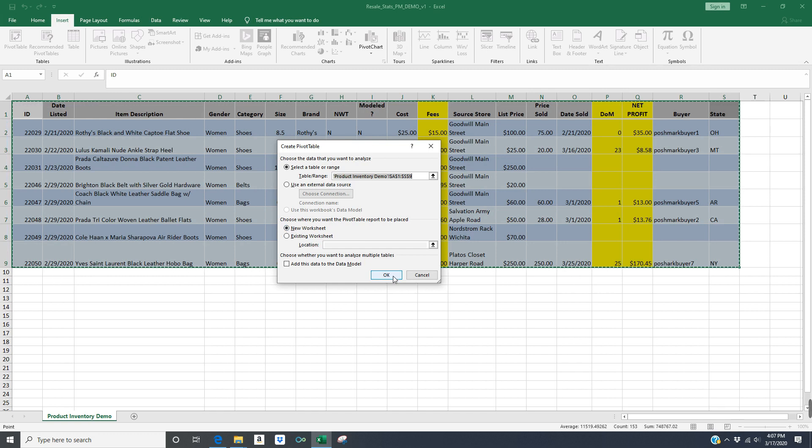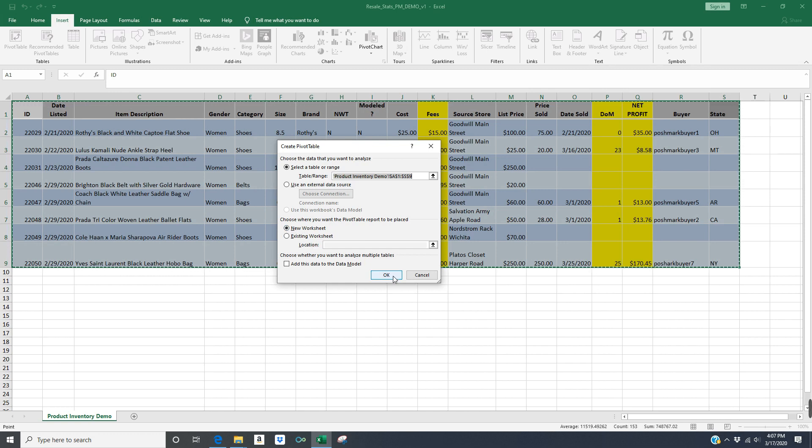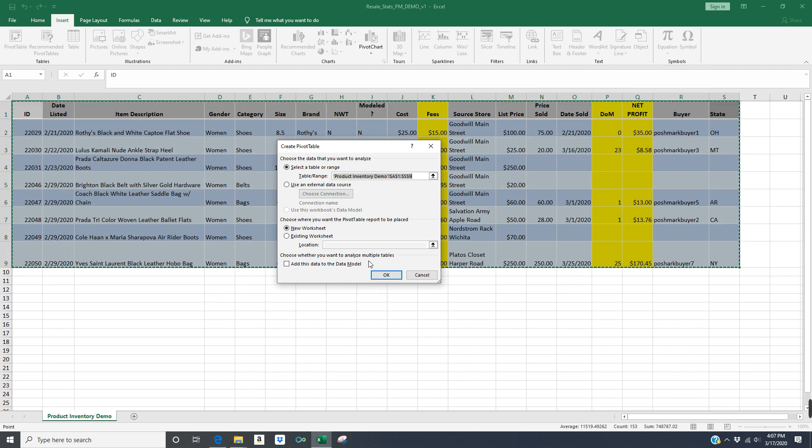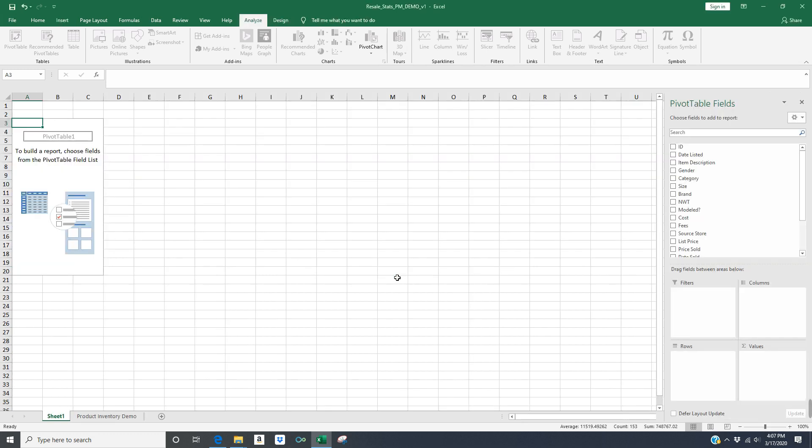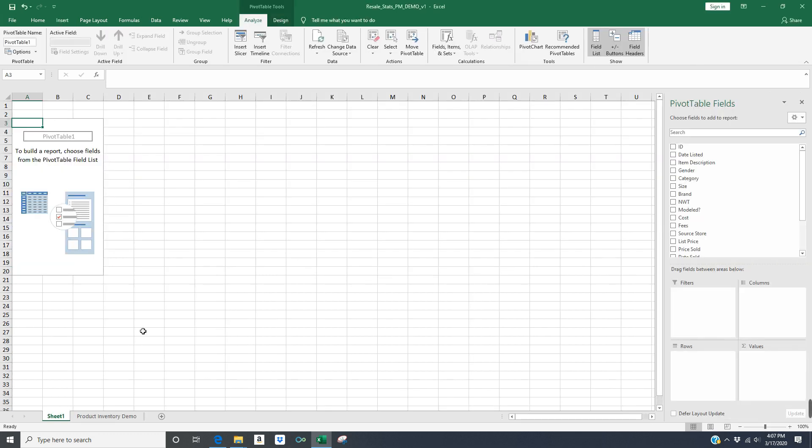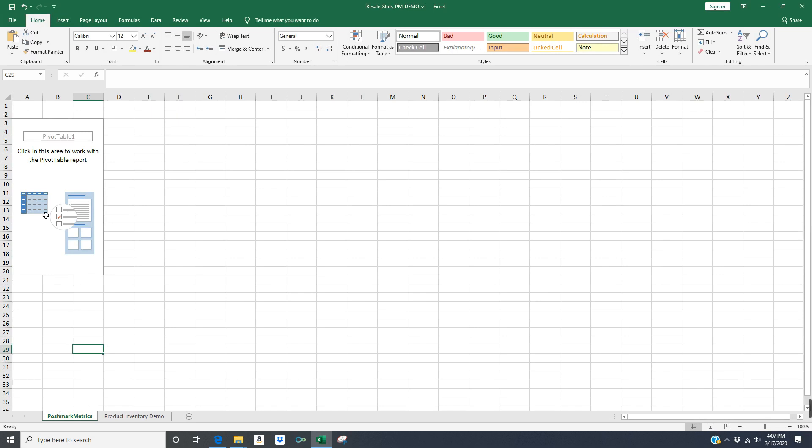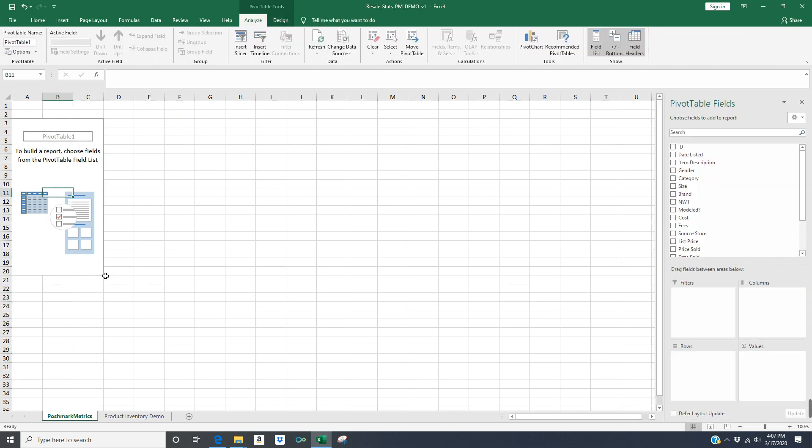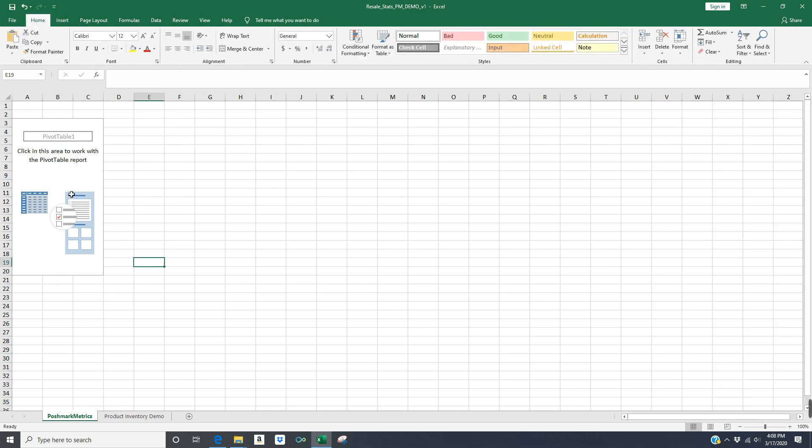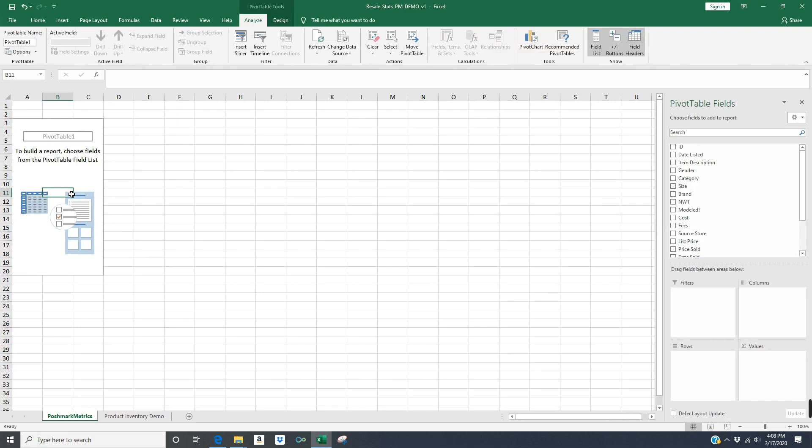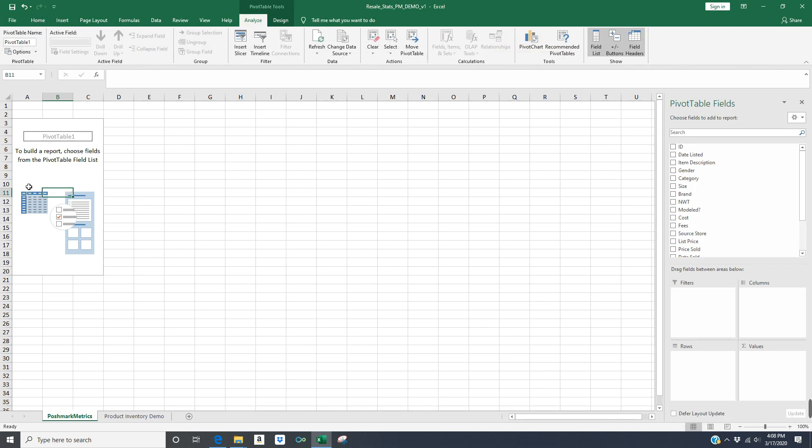That's just going to put these charts and graphs in another tab in Excel that you can reference to whenever you need to. So here, I'm just going to click OK, and then I'm going to name this tab. So I'm going to call this Poshmark Metrics.